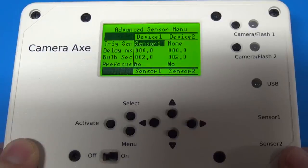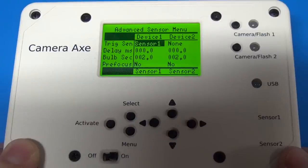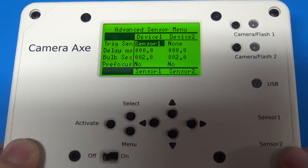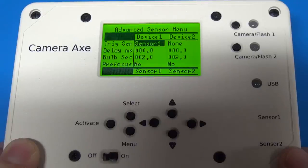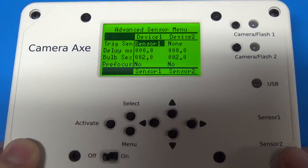They're pretty self-explanatory based on their names, but just a quick review of the ones that I've added since Camera Axe 5.3 software is a fireworks menu, which helps take photos of fireworks, a flash test menu, which helps you measure the lag of your flashes.